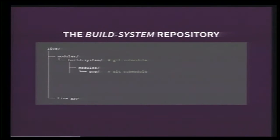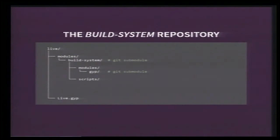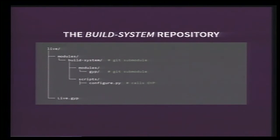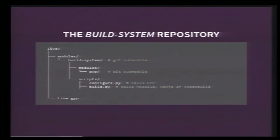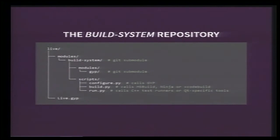Then, it contains Python scripts to build and test C++ applications. There are three top-level scripts. Configure.py is responsible for calling GYP with the right arguments. Then, build.py calls the correct build system tool, either msbuild, ninja, or xcodebuild. And then, run.py calls C++ test runners or Qt-specific tools. Going into the full details of how Live is built would take way too long for this talk. So, we're just going to use a simple Hello World example to see how the build system scripts do their work.